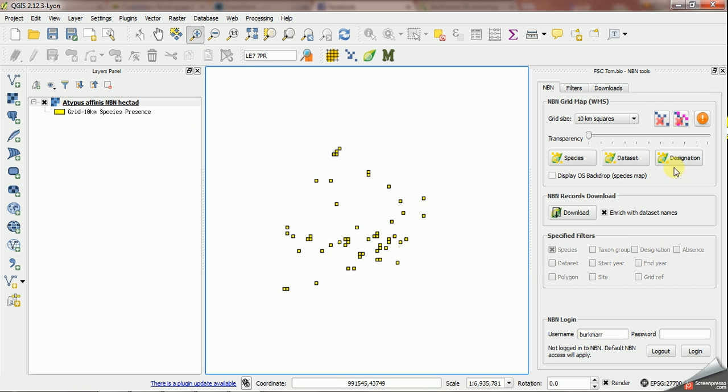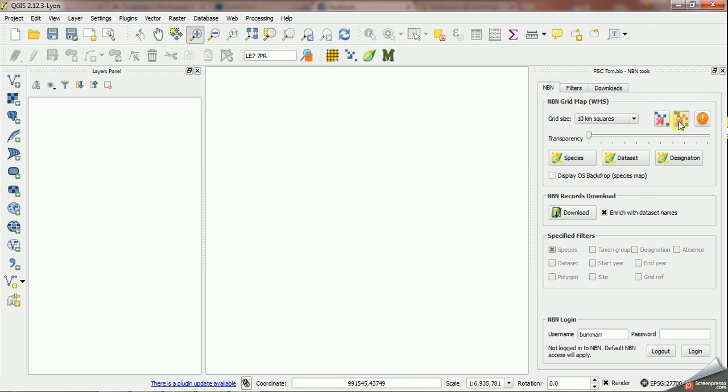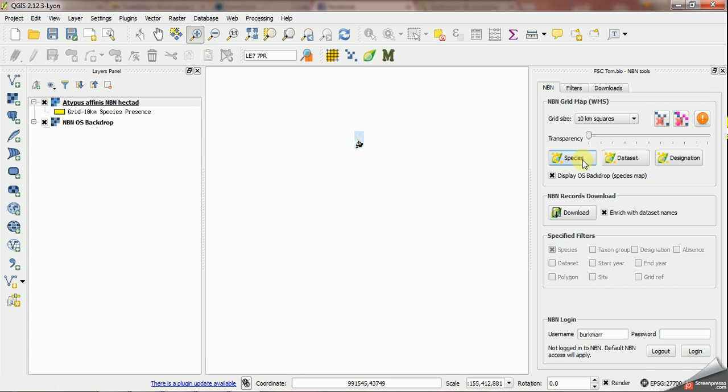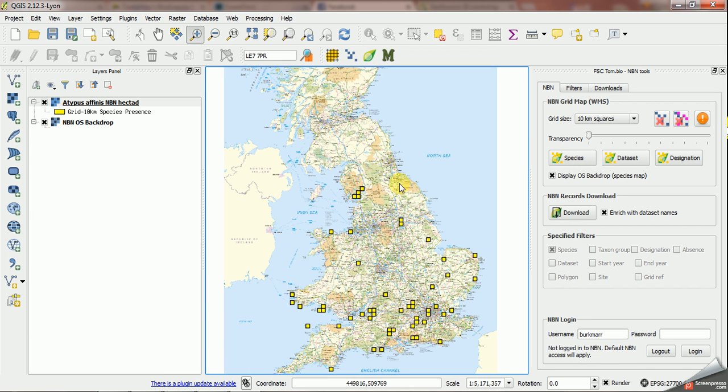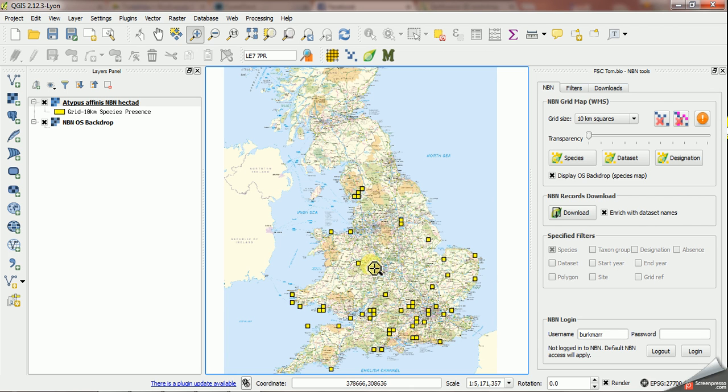I'm going to delete those layers using this button here and repeat it but this time I'm going to have display OS backdrop on. So I'm doing exactly the same thing with that on. This time if you zoom in you'll see that not only we've got the distribution for the species itself but we've got the OS backdrop.